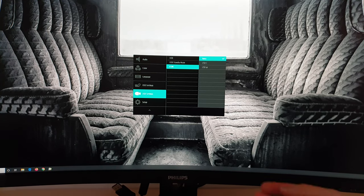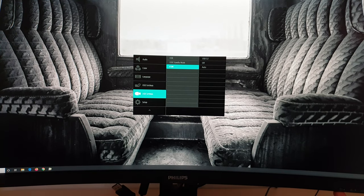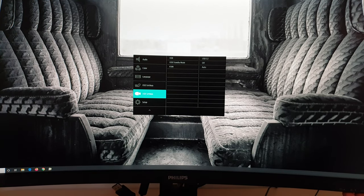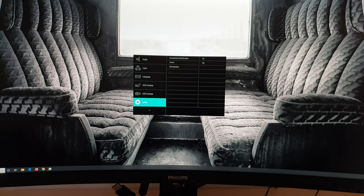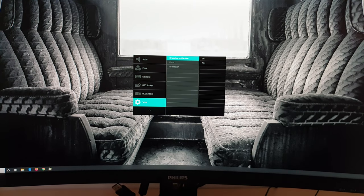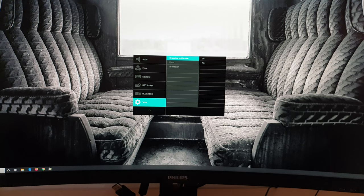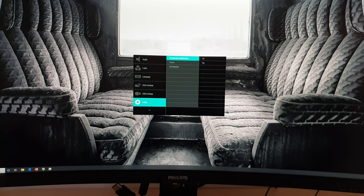KVM, keyboard, virtual, mouse. So that's the same thing I showed you with the user key earlier. Setup. Resolution notification. This will just display a little message on the screen if you're not running the native resolution. Just to remind you that 3440 by 1440 is optimal.